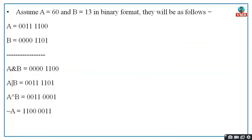Consider A equals 60 and B equals 13. First convert 60 and 13 into binary values. For the bitwise AND of A and B: if both bits are 1, the result is 1; otherwise 0. Closely observe: where both have 1 and 1, you get 1. That gives the result of the AND operation.